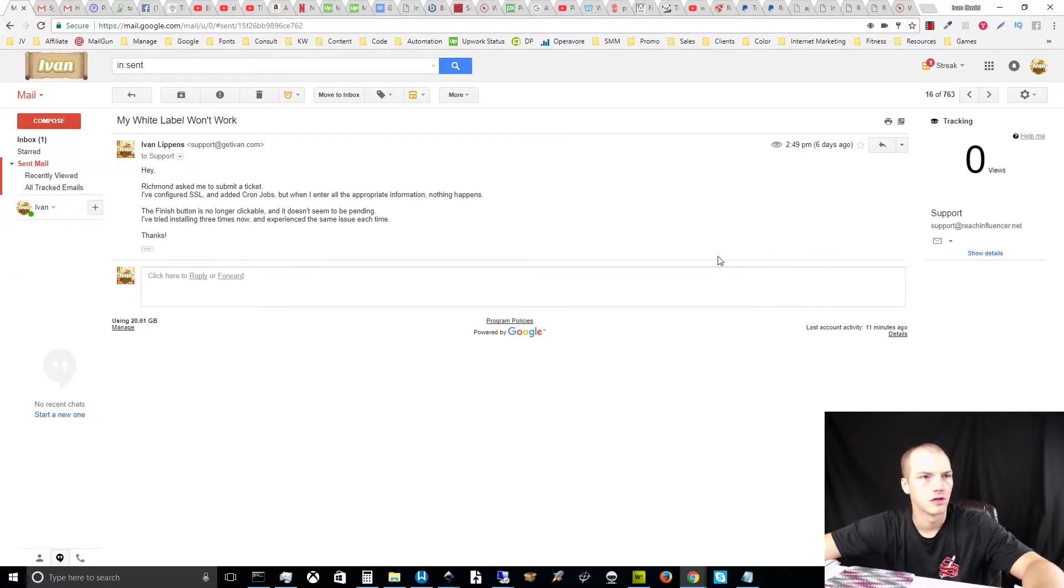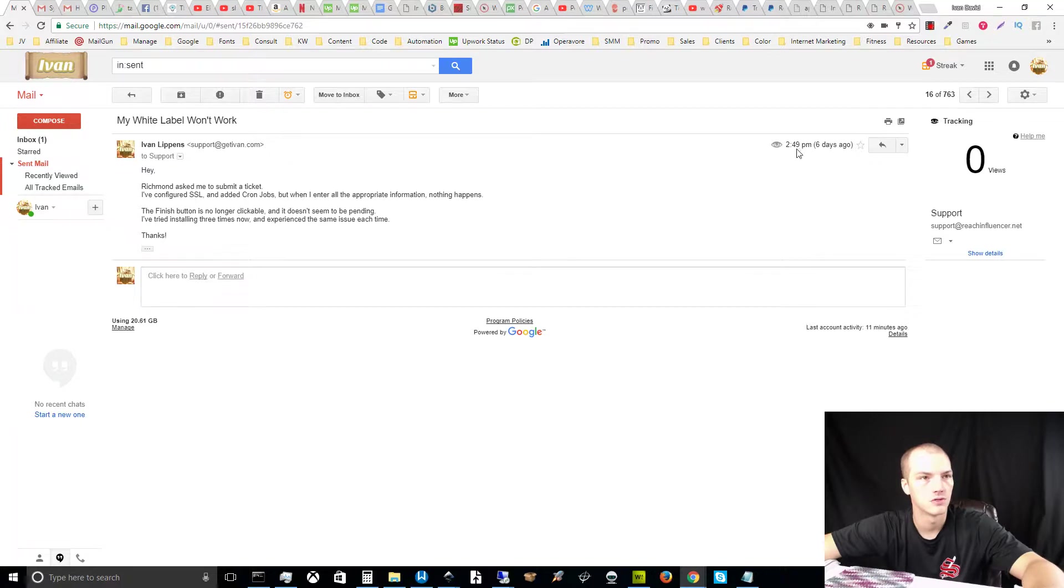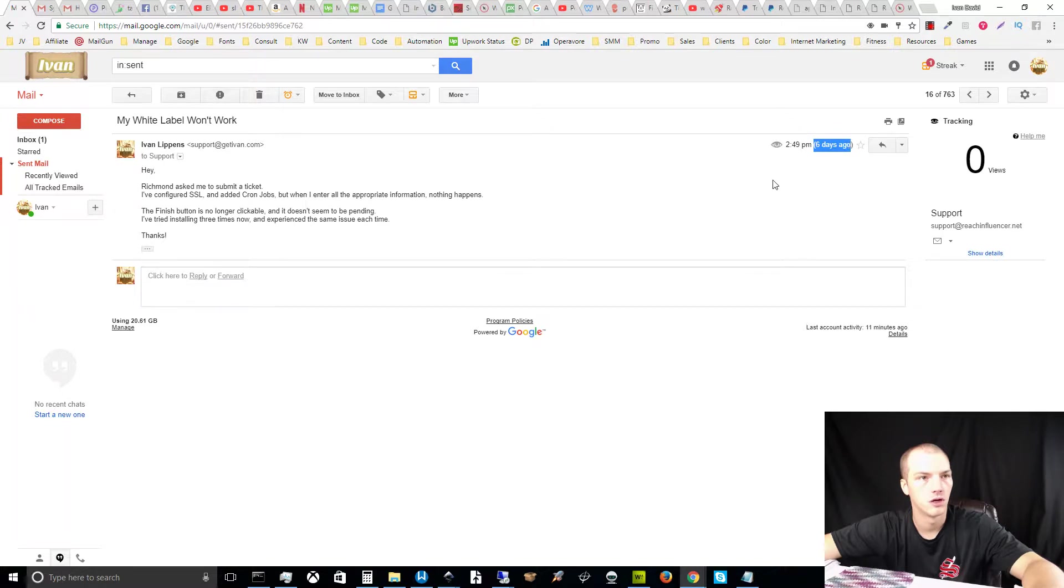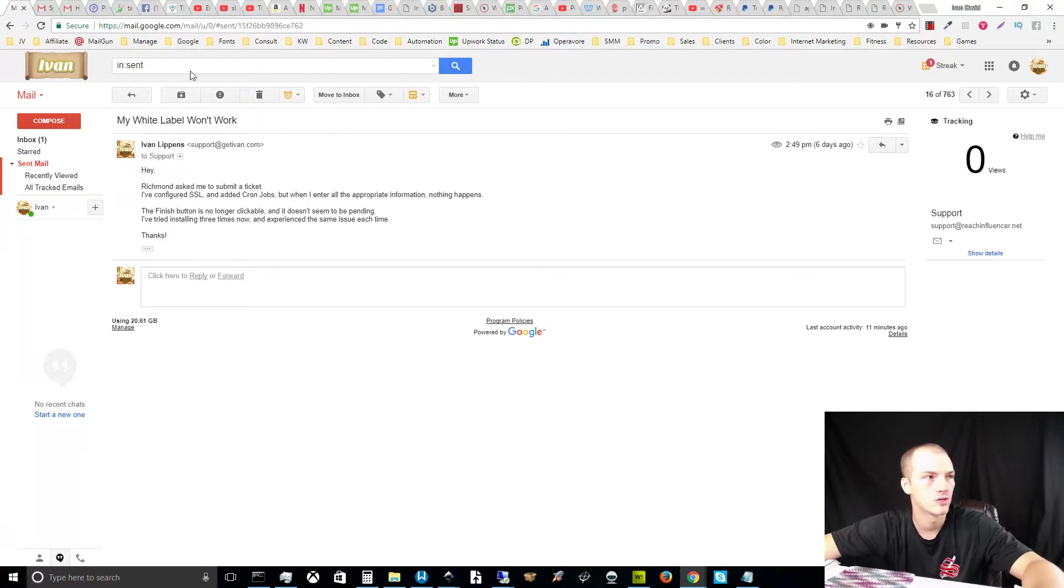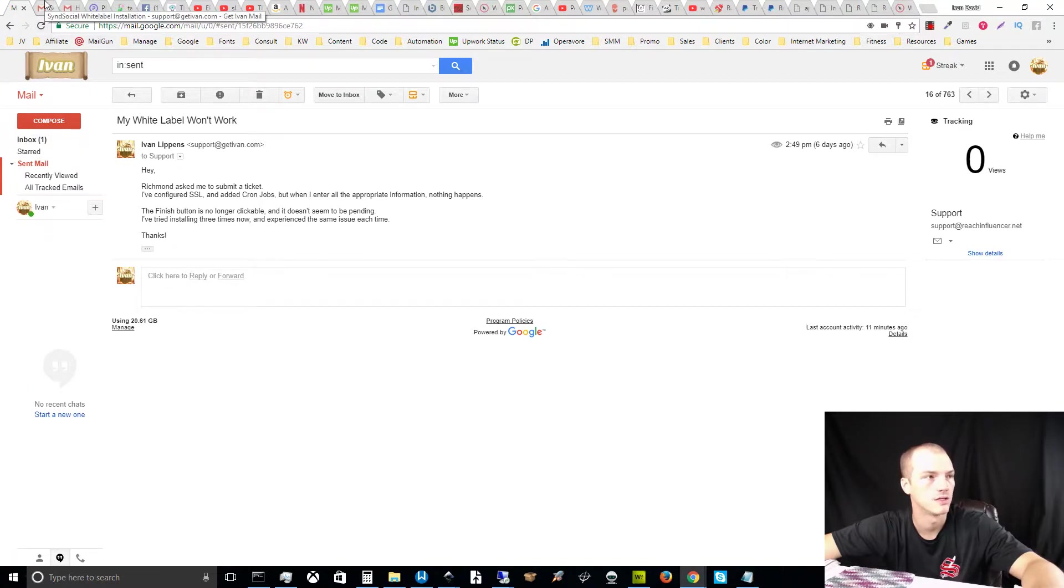He asked me to submit a ticket on the issue and that customer service would be getting back to me within a couple of days. As you can see from the timestamp, this was six days ago, so this was almost a week ago. As you can see, I do email tracking and there have been zero views on my ticket. I also got an email confirmation of my support ticket. I won't go there now because I don't want to reveal my email inbox details.